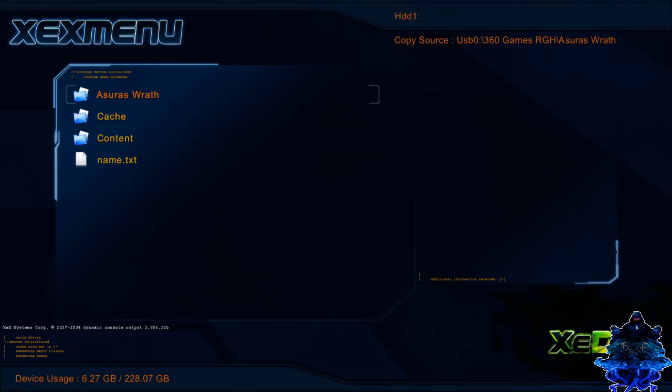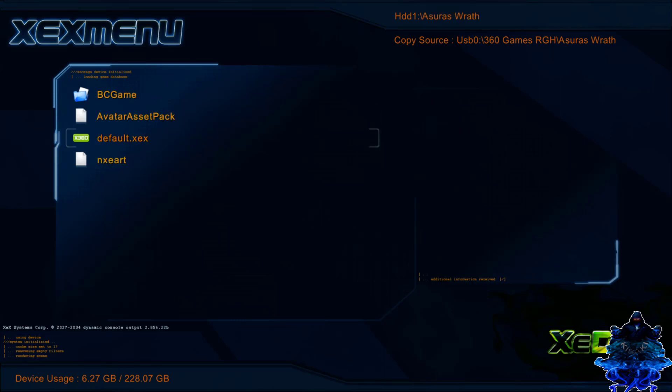I'm going to press the right bumper, I'm going to press it again, press it again. As you all can see, I am still on my HDD1. I have completely removed my USB stick. Let's go ahead and press A, go down to default dot XEX, press A, launch the game, and there you go guys.